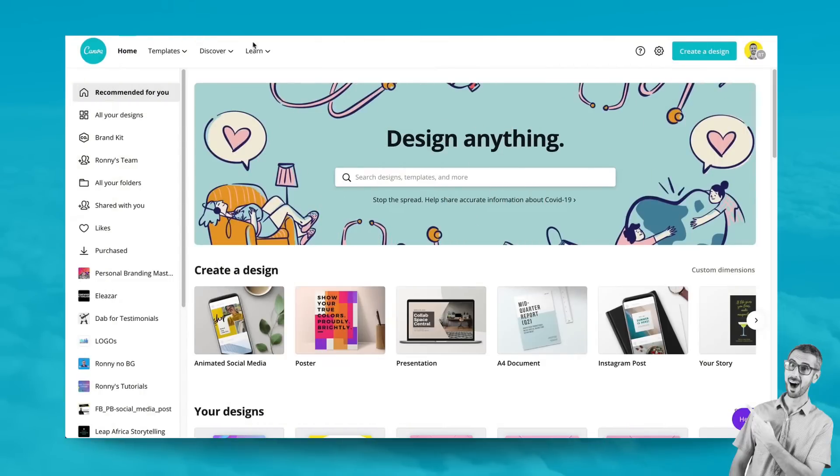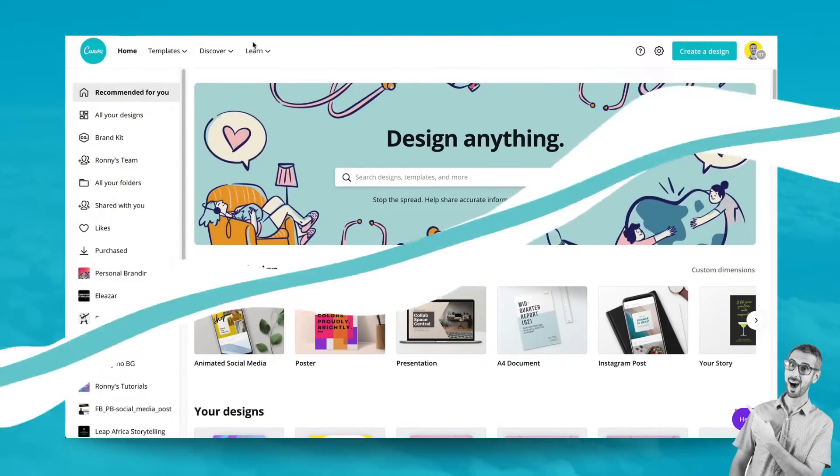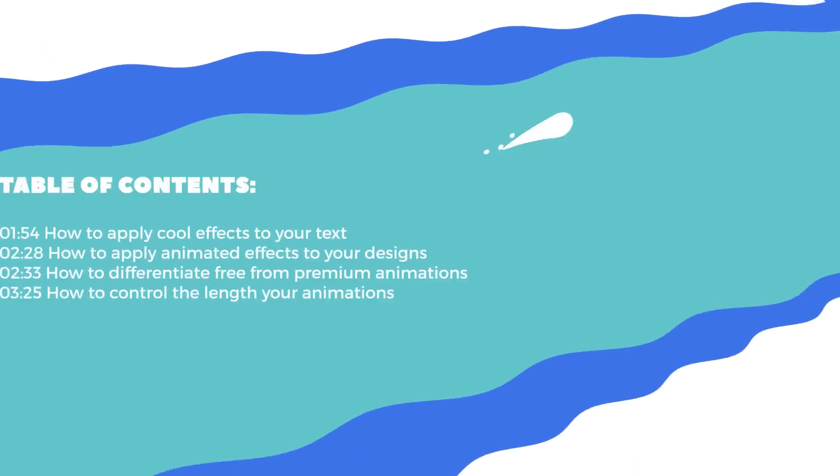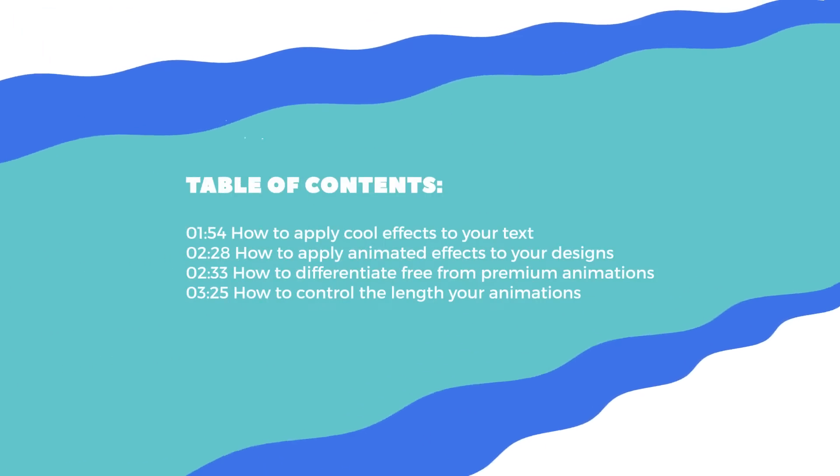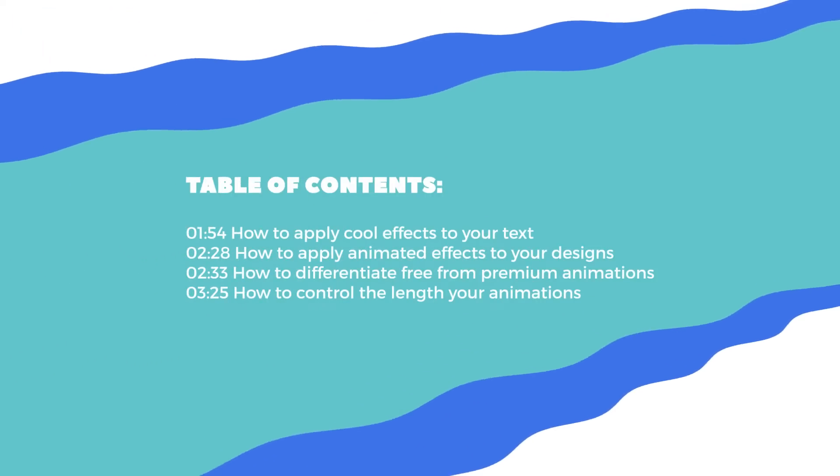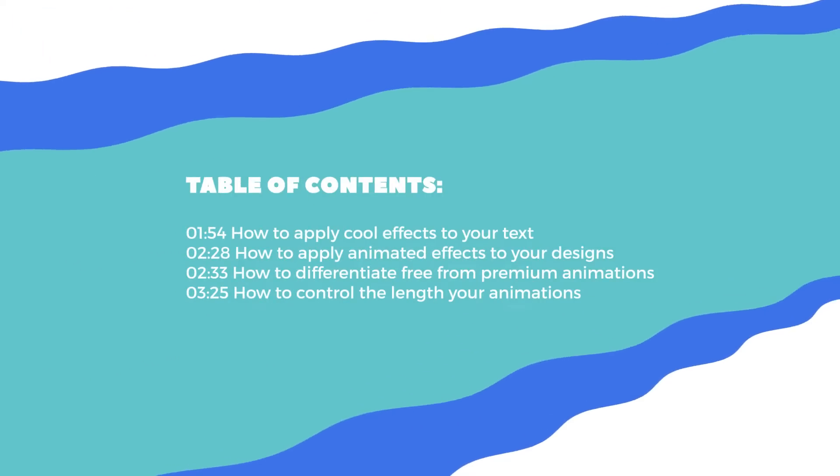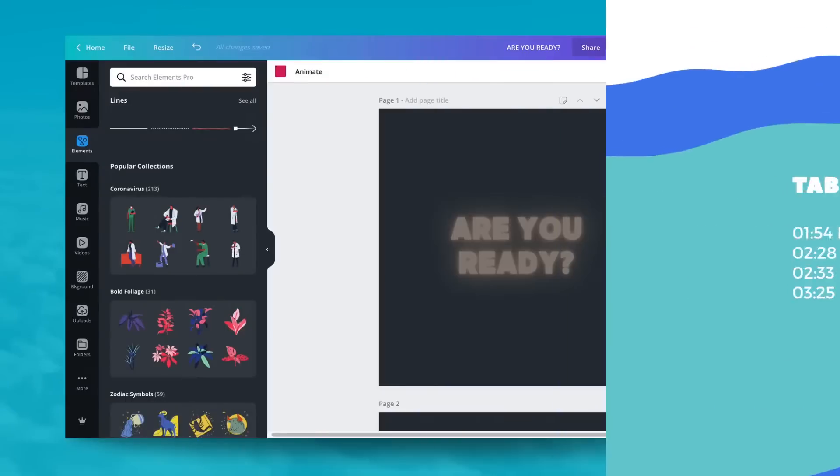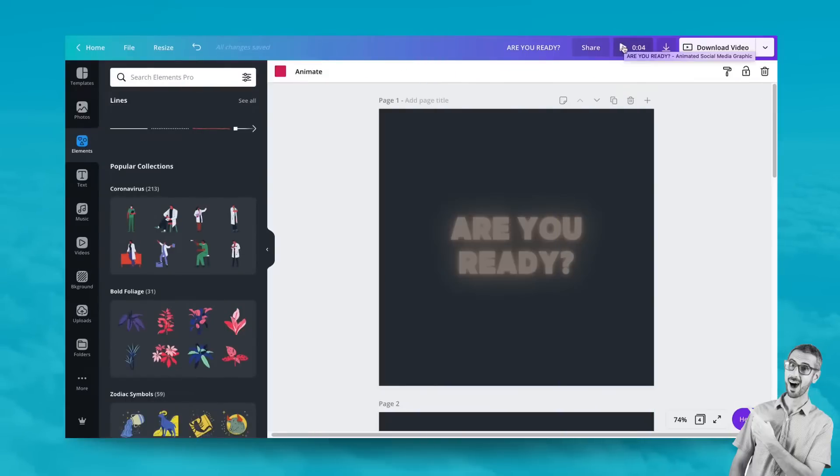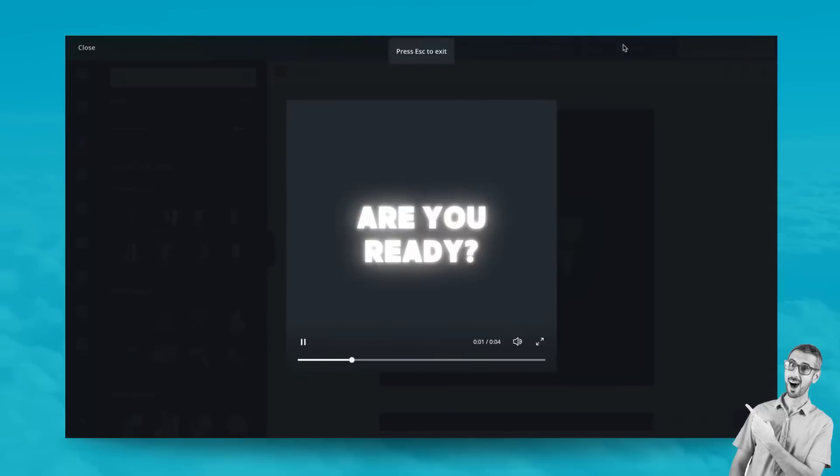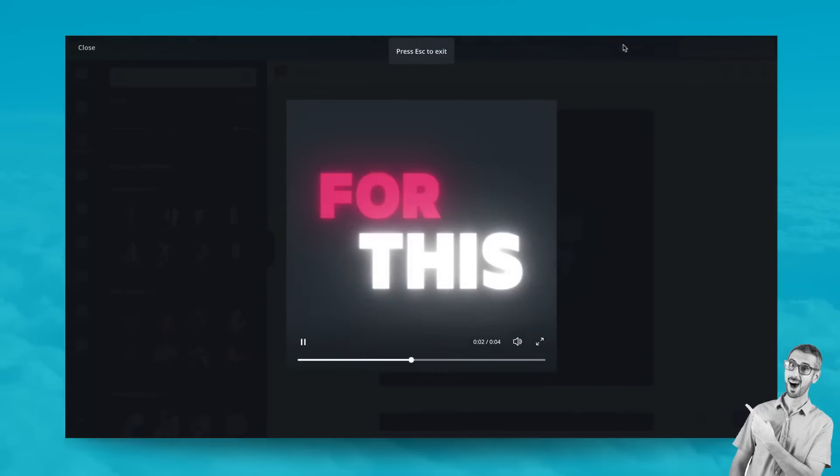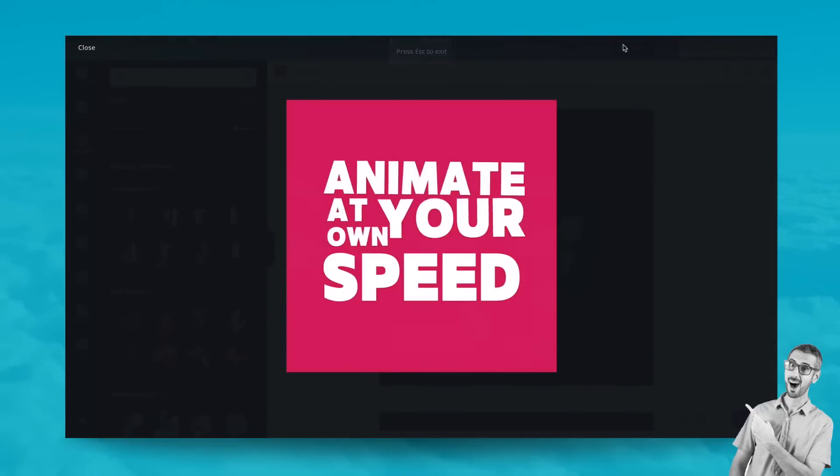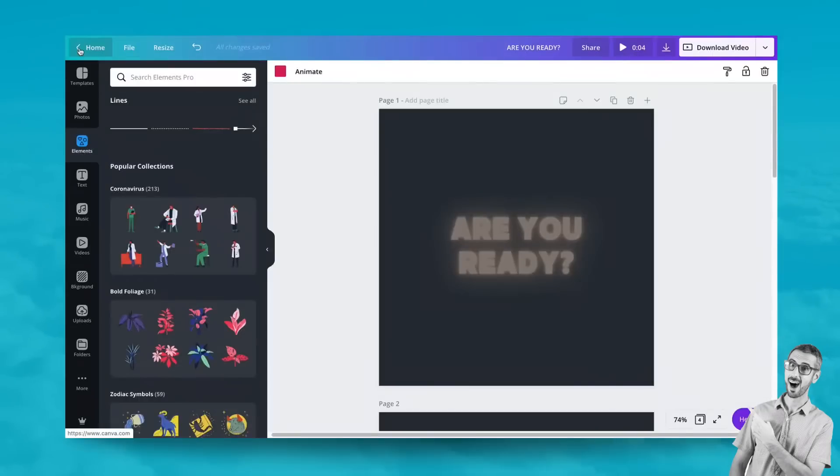What is up everybody, this is Ronnie, your go-to instructor if you want to learn how to design with Canva. In this video I'm going to show you how to create animations in Canva and how to control the length of each of the pages of your animations. So if this is for you, let's get going.